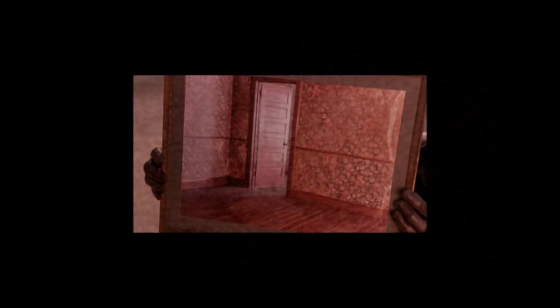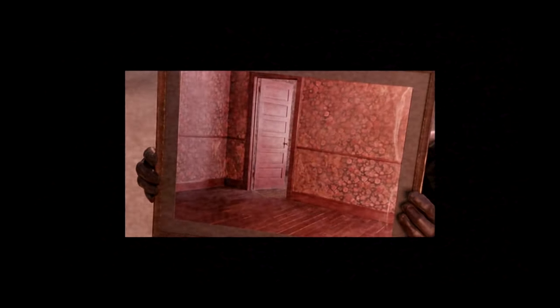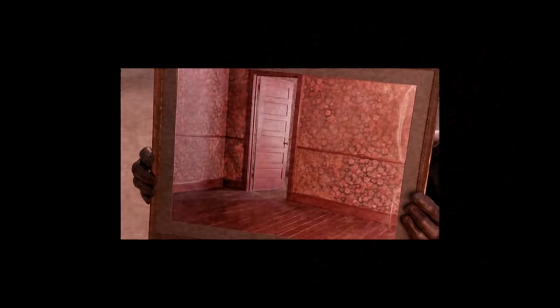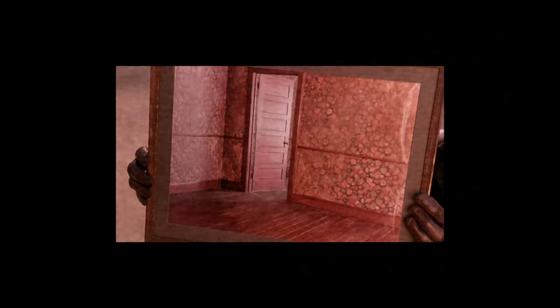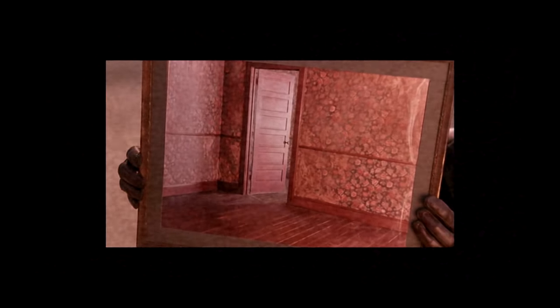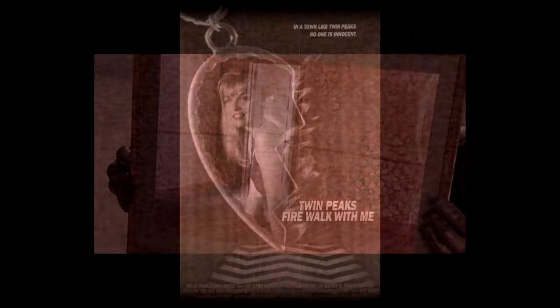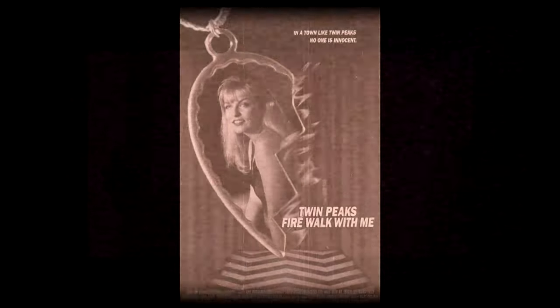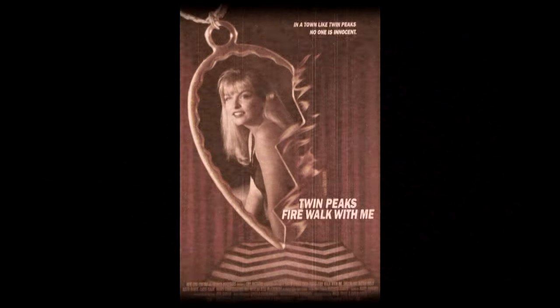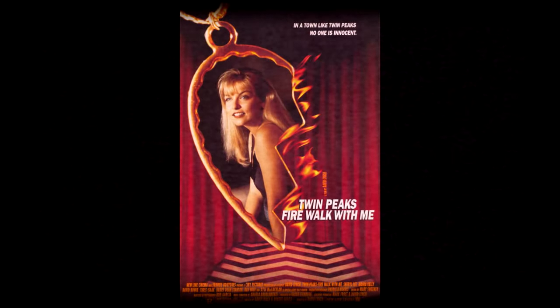It's not the only Lynch film that's being referenced here, though it is the most certain. A less obvious reference may be to another of his more controversial, violent, and sexual films. Fire Walk With Me, a film prequel to his television series, Twin Peaks.